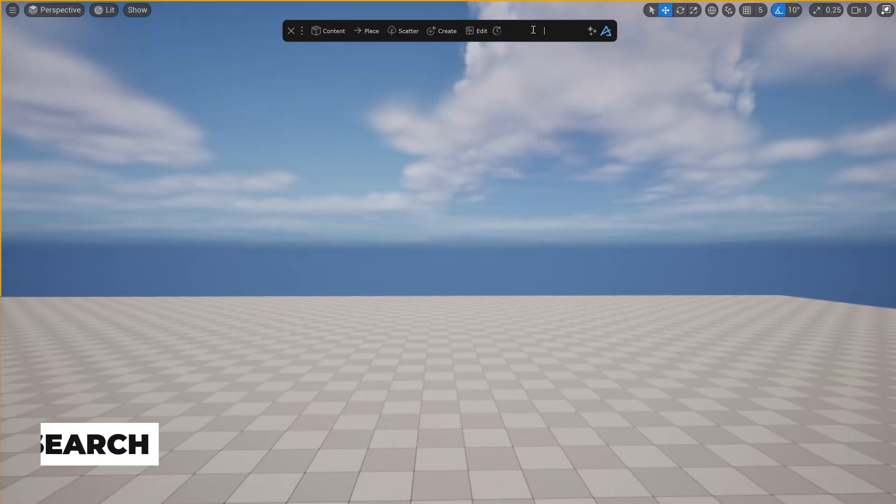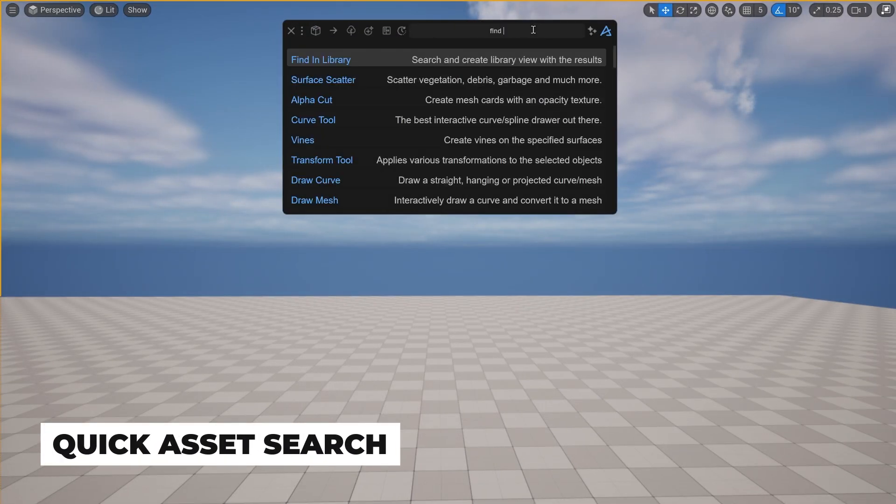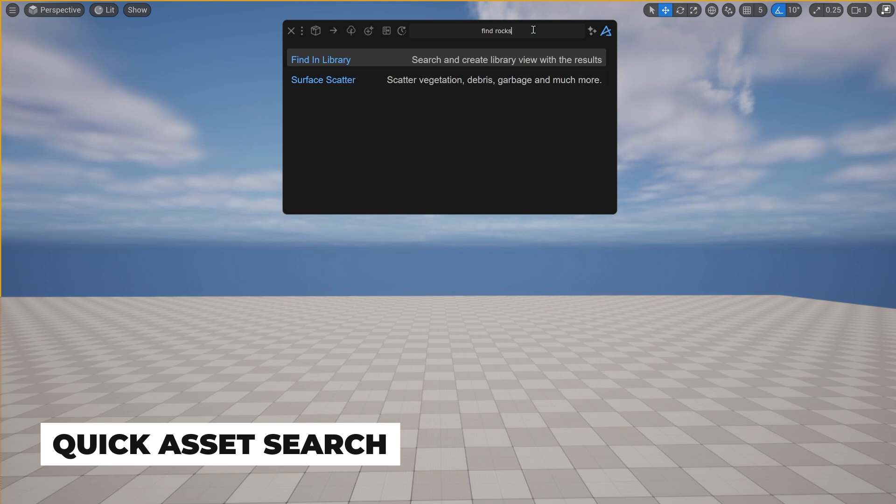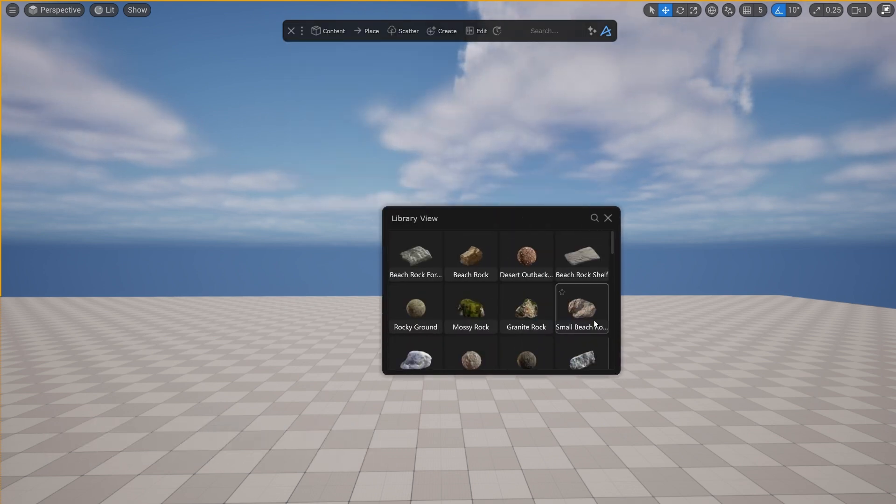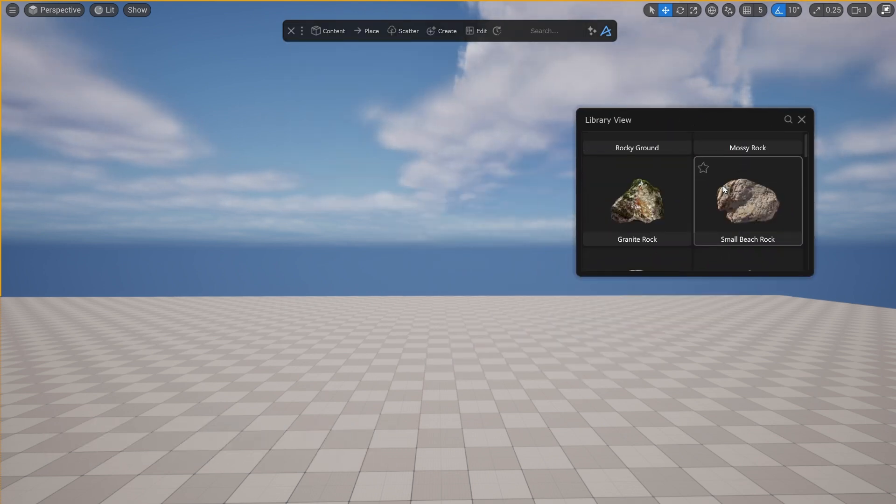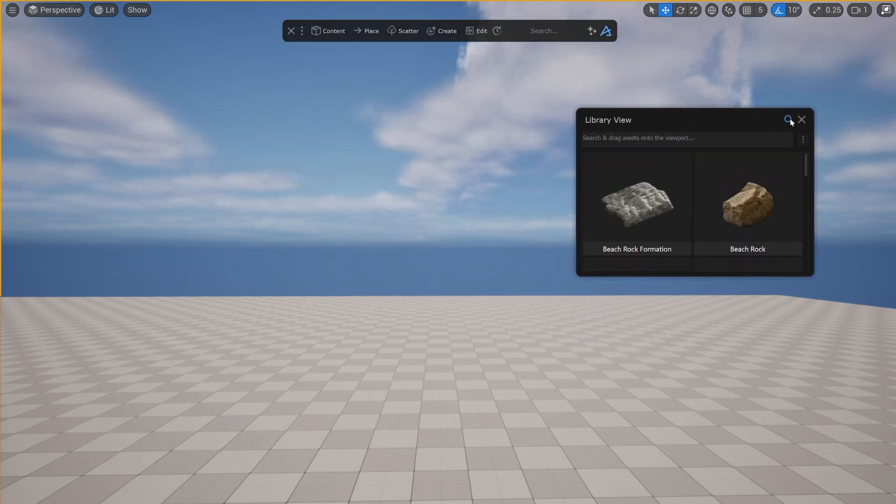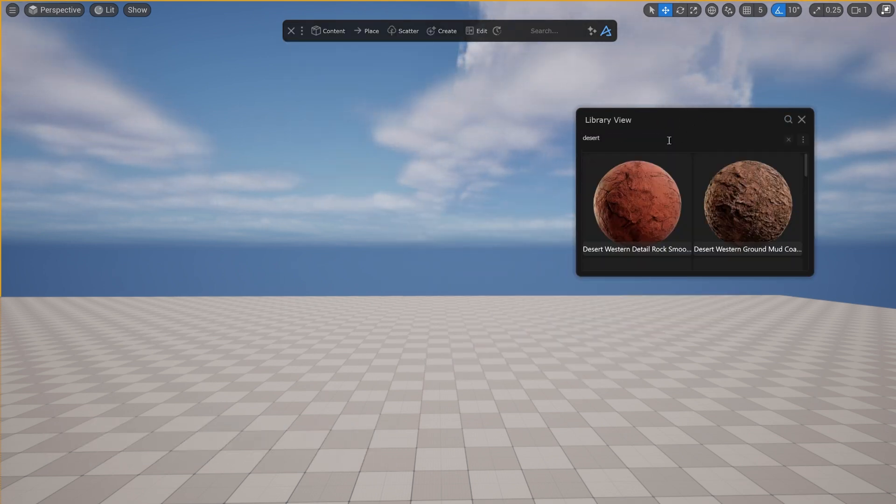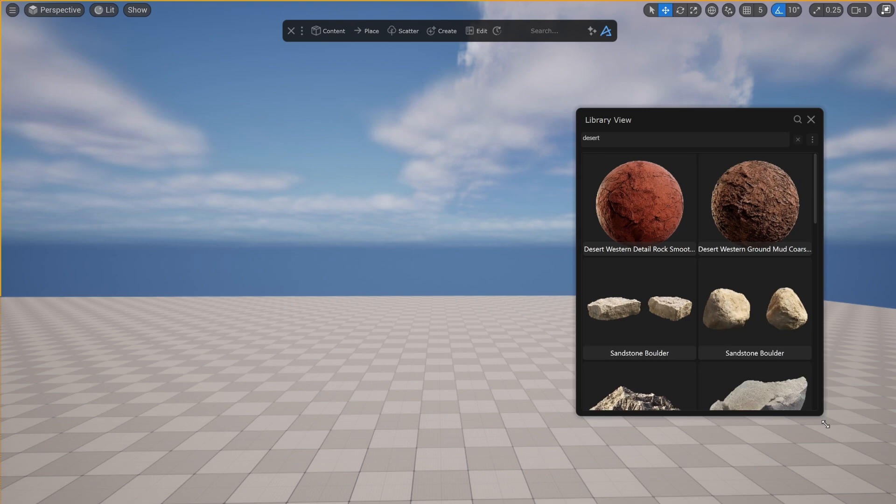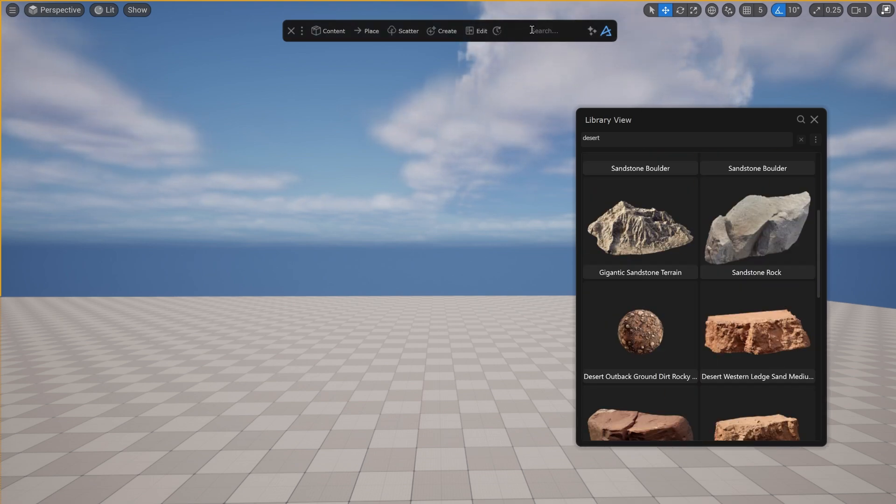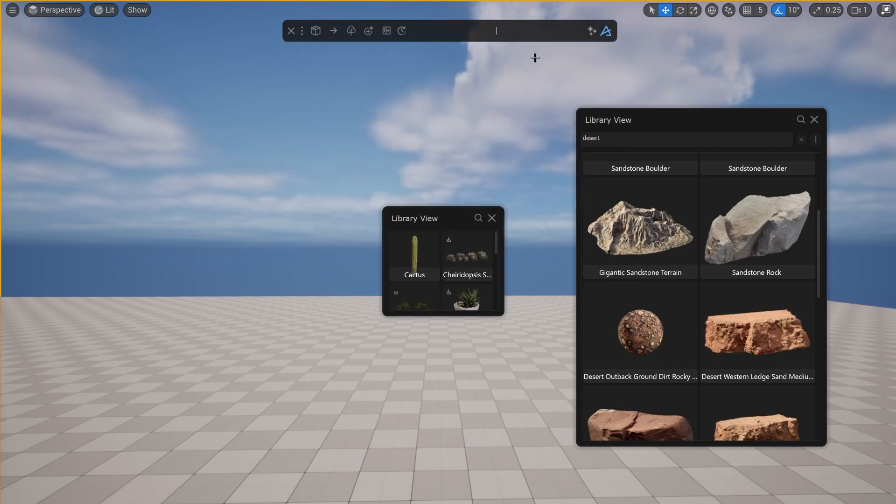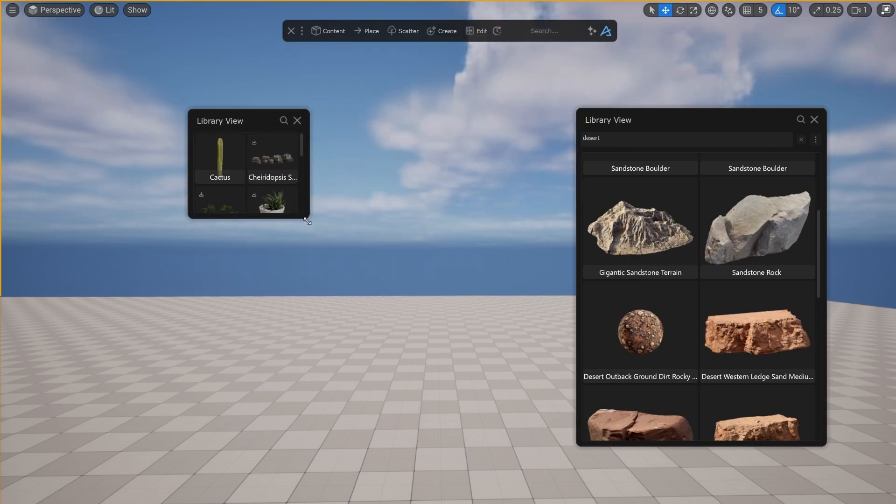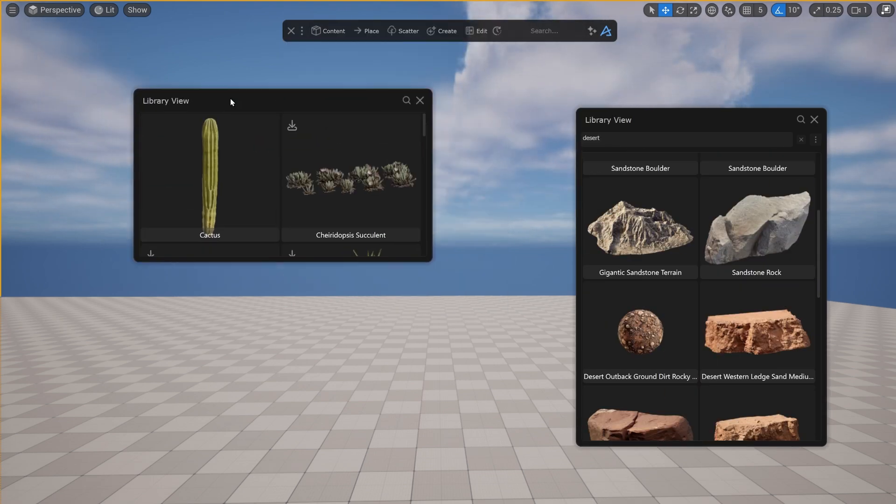You can now search for assets directly from the Dash bar to have one or more small views of the search result. Just type find rocks or find grass and a new mini version of the content browser will open where you can see all your rocks or all your grass assets.